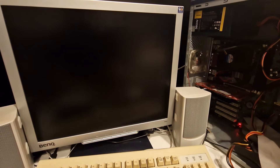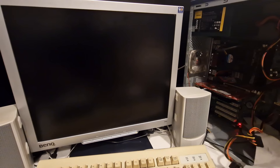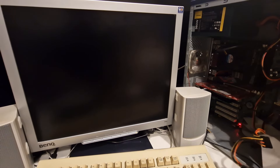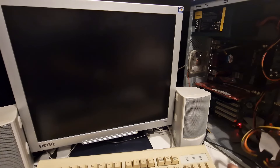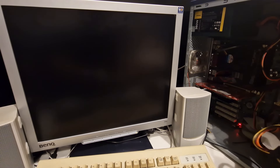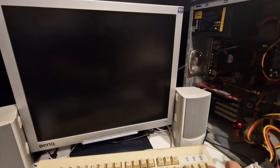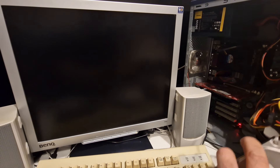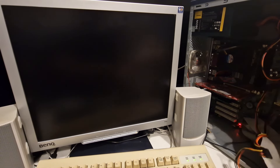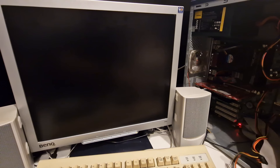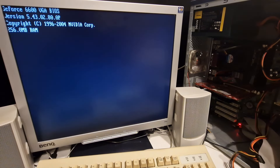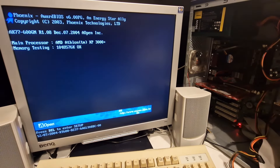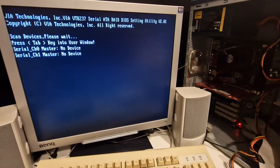Moving on to another drive - this is a Seagate, it's 80GB. Connecting it up, switching it on. I did get the drive detected - oh, we're getting something. I think it's crashed - no drive activity. I'm going to move on to the next one.